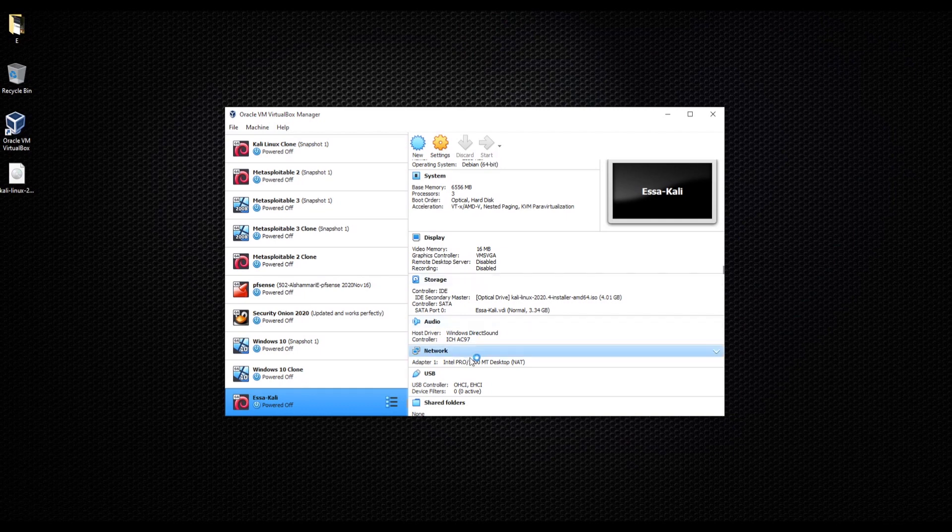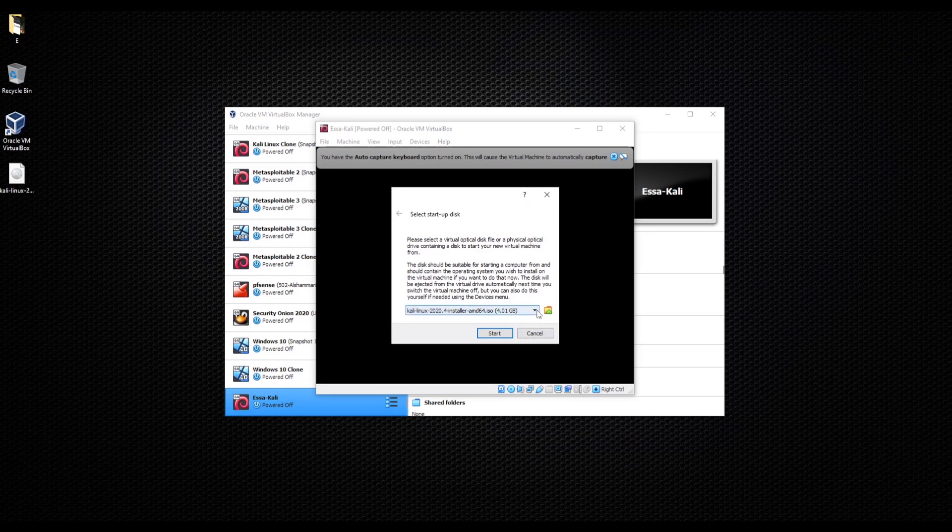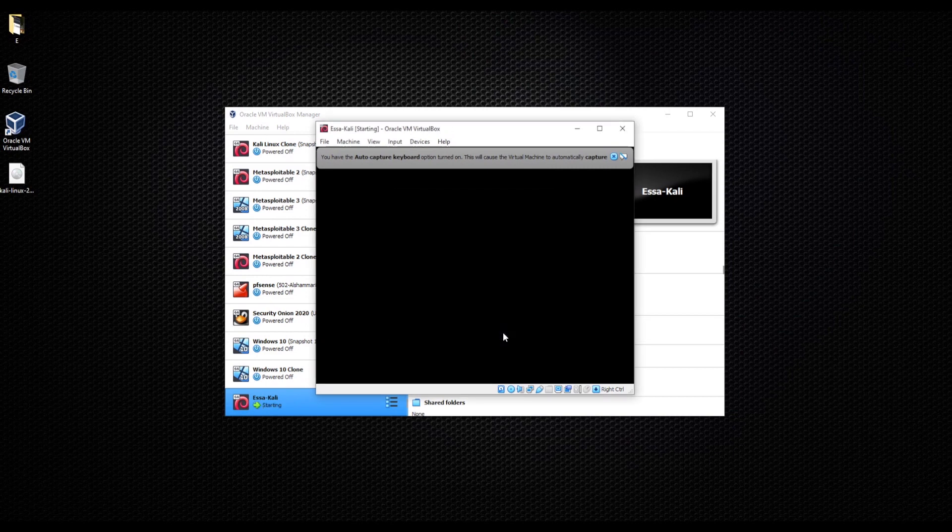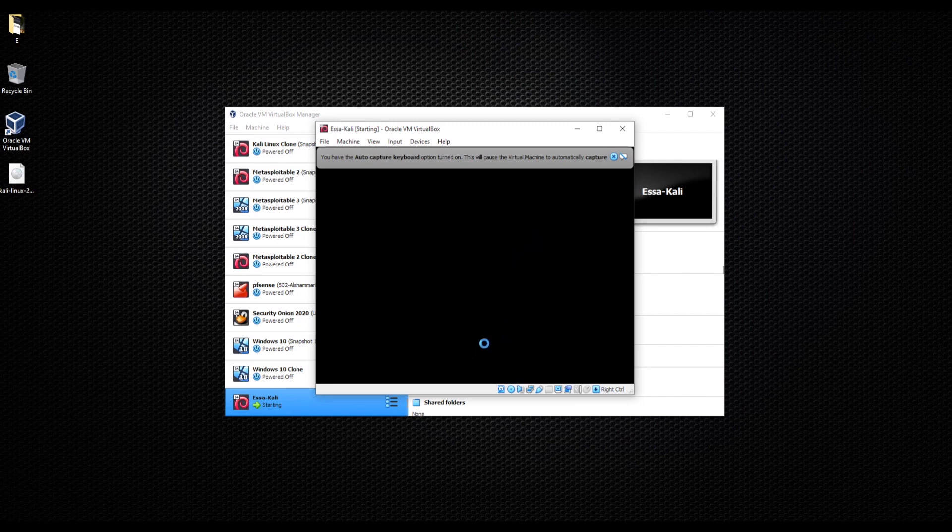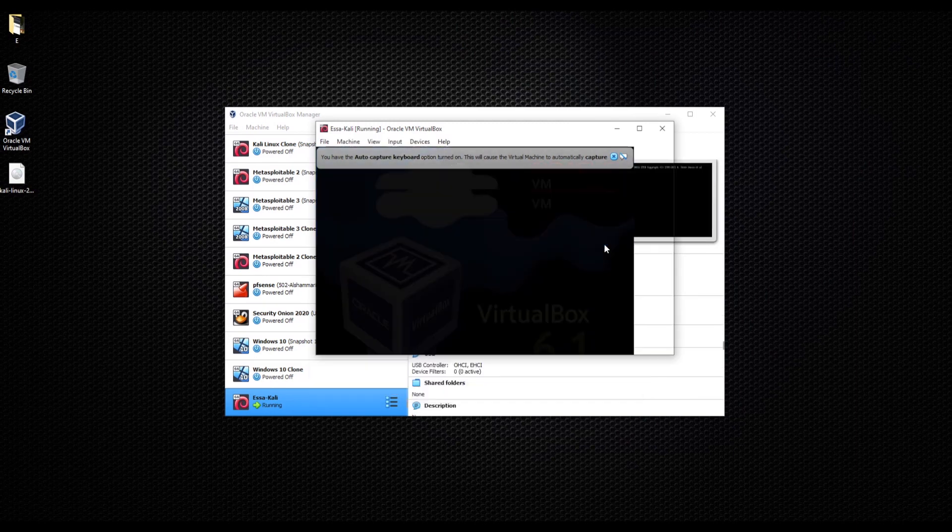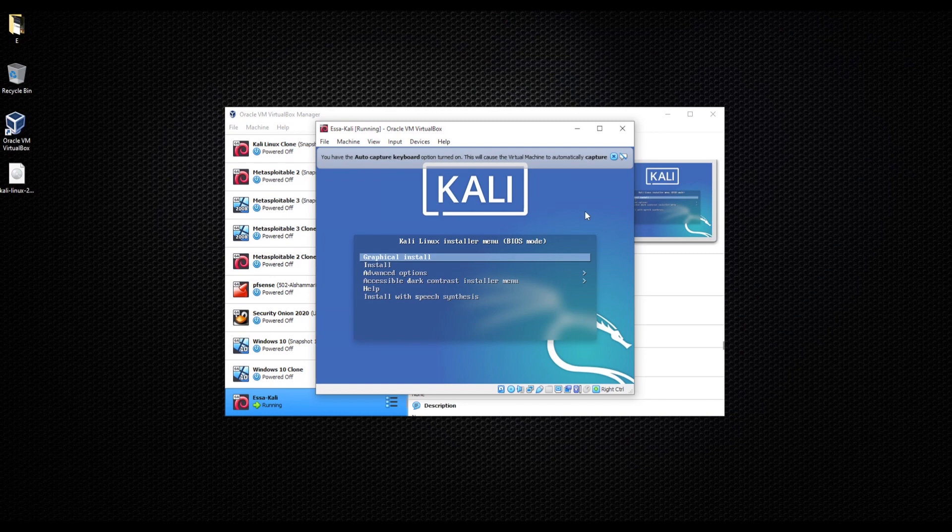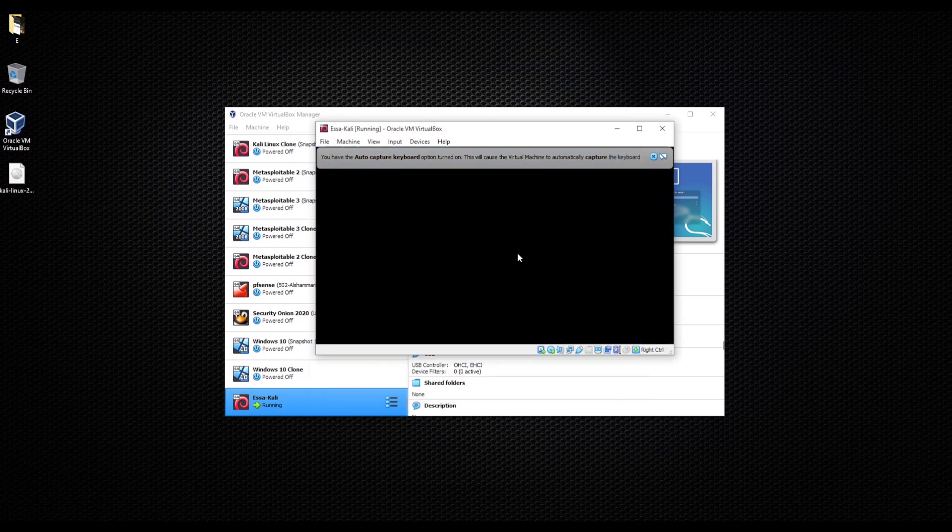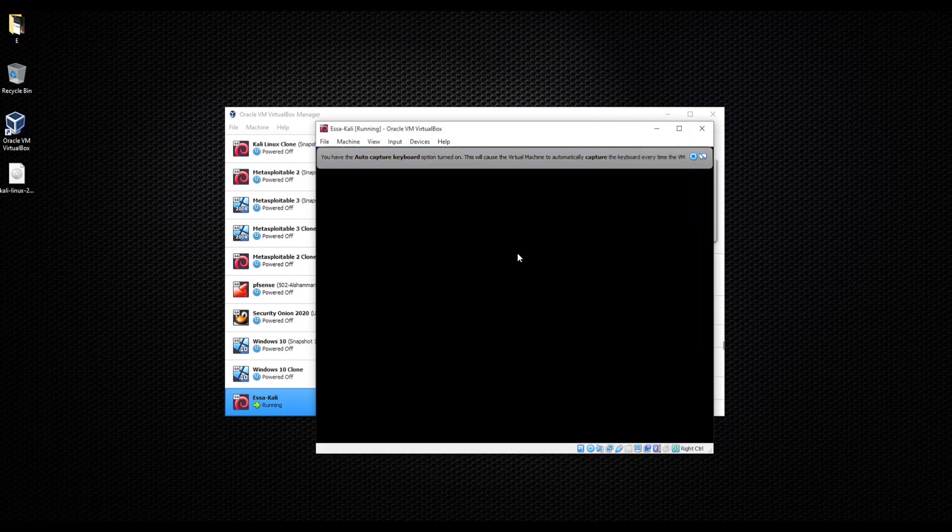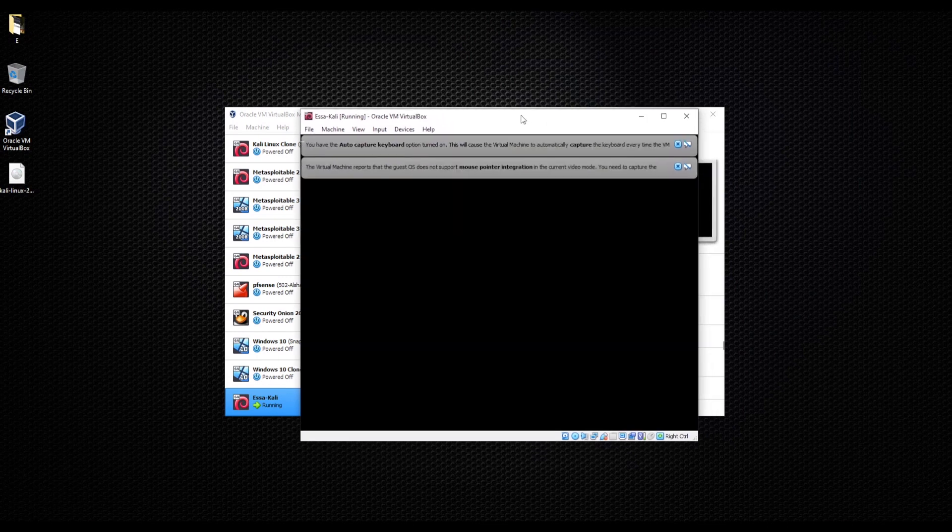We will follow the normal steps to install our Kali Linux. That might take time depending. I'm going to click start. Now we are going through installing Kali Linux, so just go and click enter and we'll wait for Kali to install.